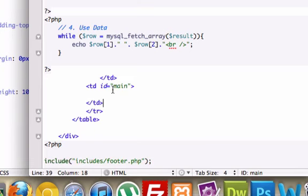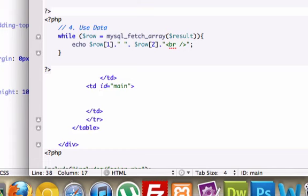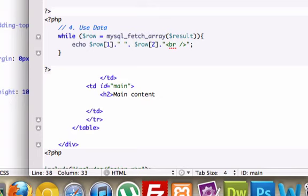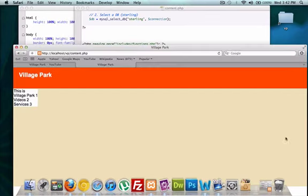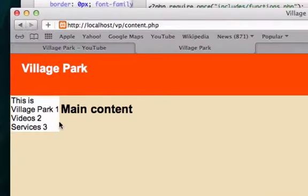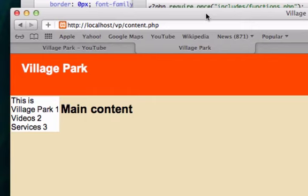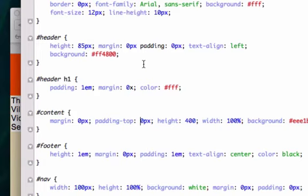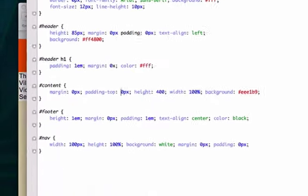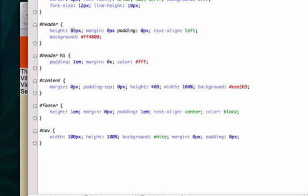And in here, we'll just give it like an H2 or an H3 and go with H2. And I'll just call this main content. Go ahead and close that out. That showed up. Okay. But let's add a little bit more CSS to it. And I want to add some more CSS to this as well. So where is our CSS page?